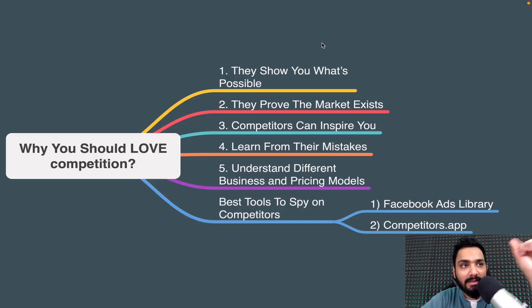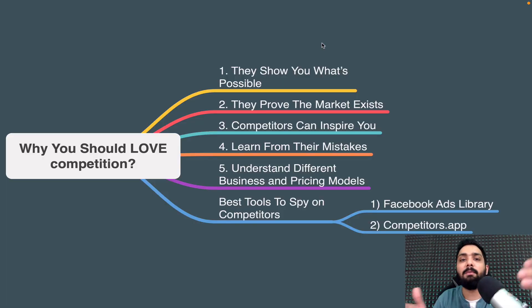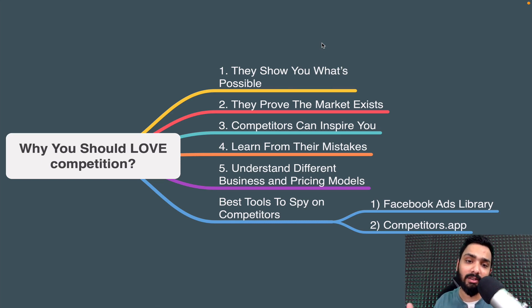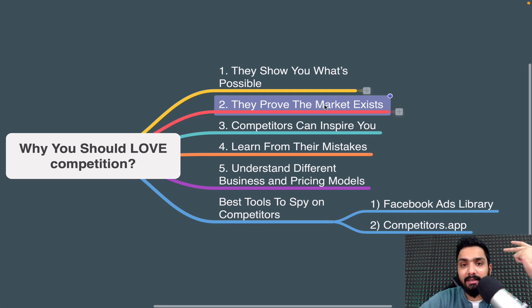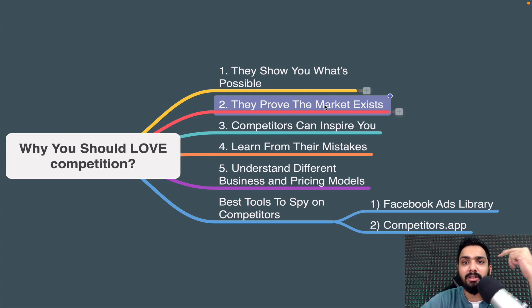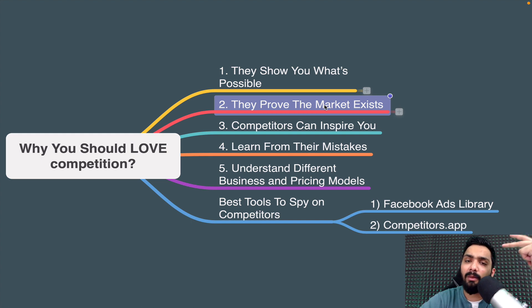The first thing - why you should love competition: they show you what's possible. Only when they start improvising their workflows, you understand that something like this was even possible in the first place. You can imitate similar workflows and try to improvise on them. They prove that the market exists. If they're launching a new product, feature, or course and they've been doing pretty well, you know that the market for that particular product exists.